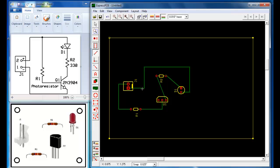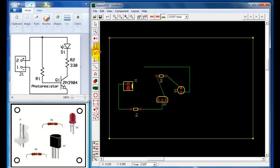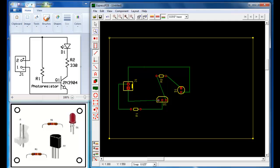Wait — the positive is up on the top; I made a mistake. This is the negative down here, and this is the positive. So I need to delete those traces, go back to my place trace command, and go from here straight down to the positive. Now, what do we do with the negative? The negative goes into the emitter, and the emitter is this lead right here. So I'm going to go from the negative down to the emitter.